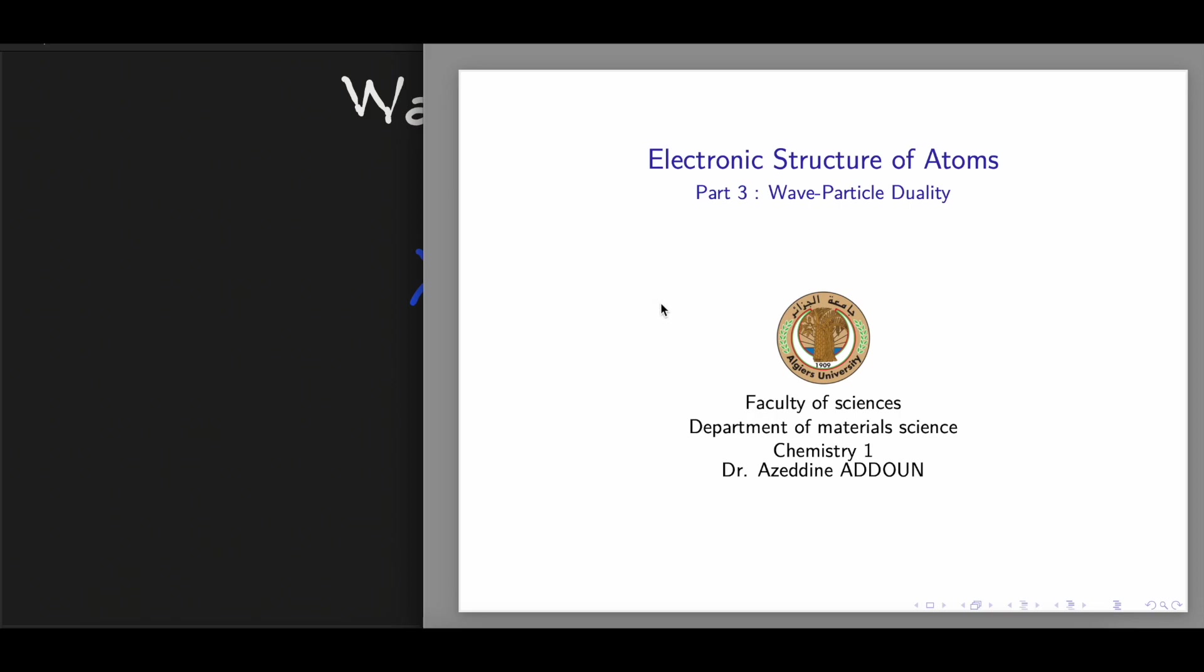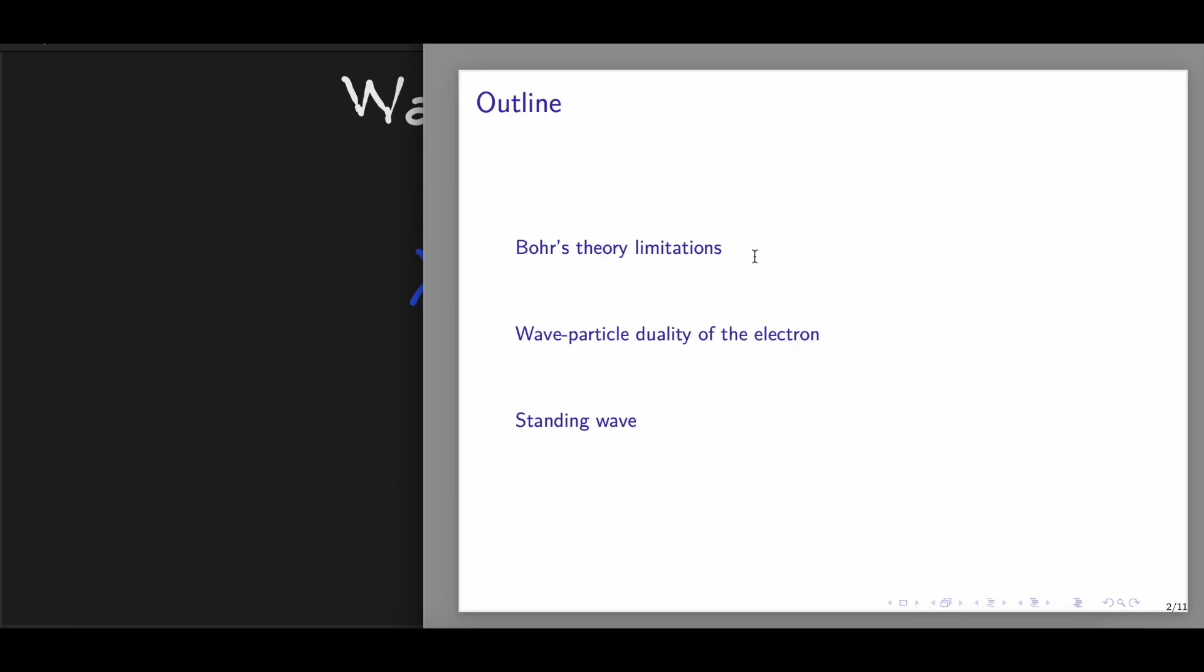In this lesson, we are going to talk about the wave-particle duality of particles. The main parts of this lesson are the Bohr's theory limitations, the wave-particle duality of the electron, and we'll finish by talking about the standing wave.